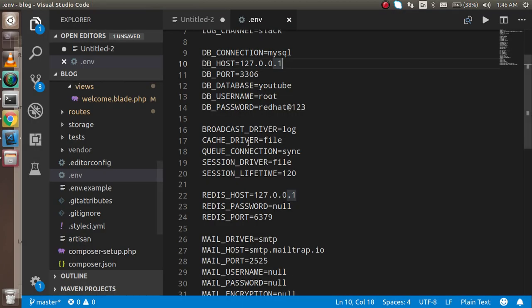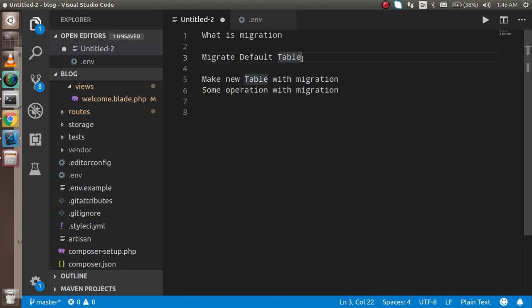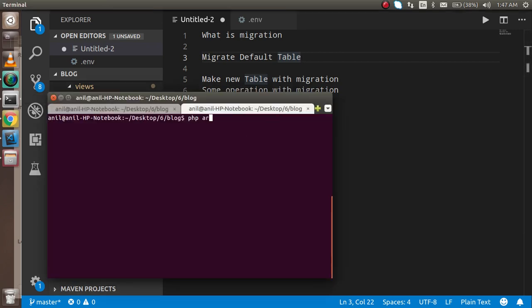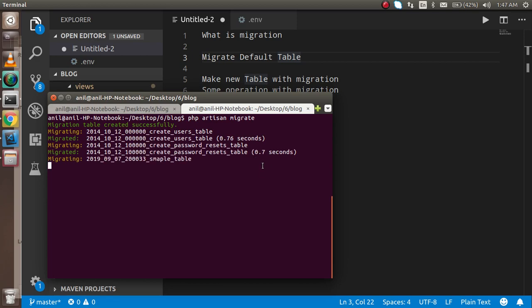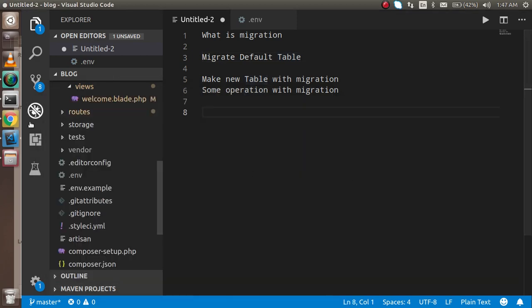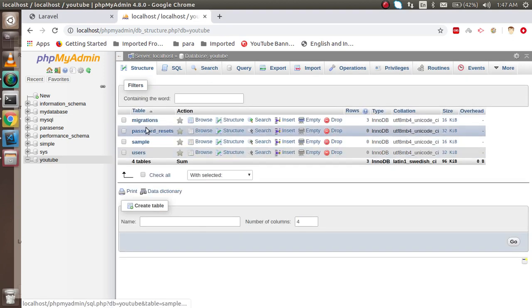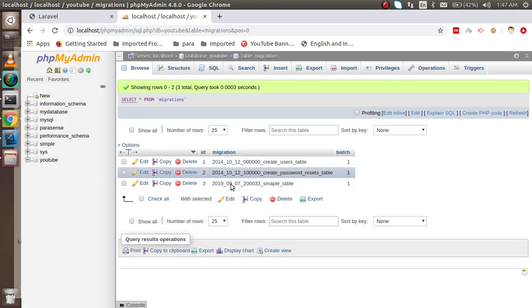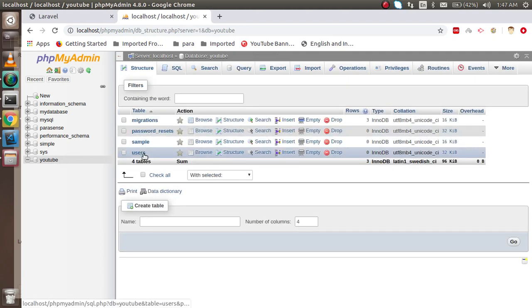I'm going to open phpMyAdmin and you can see my `youtube` database with no tables yet. Now I'll use the default migration command — this migration data is written by Laravel itself. In the command line I'll run `php artisan migrate`, which pushes the data from Laravel into the database. You can see some tables are migrated. In the database we now have four tables: `migrations`, which tracks migration state, plus the `users` table and `password_resets` table.